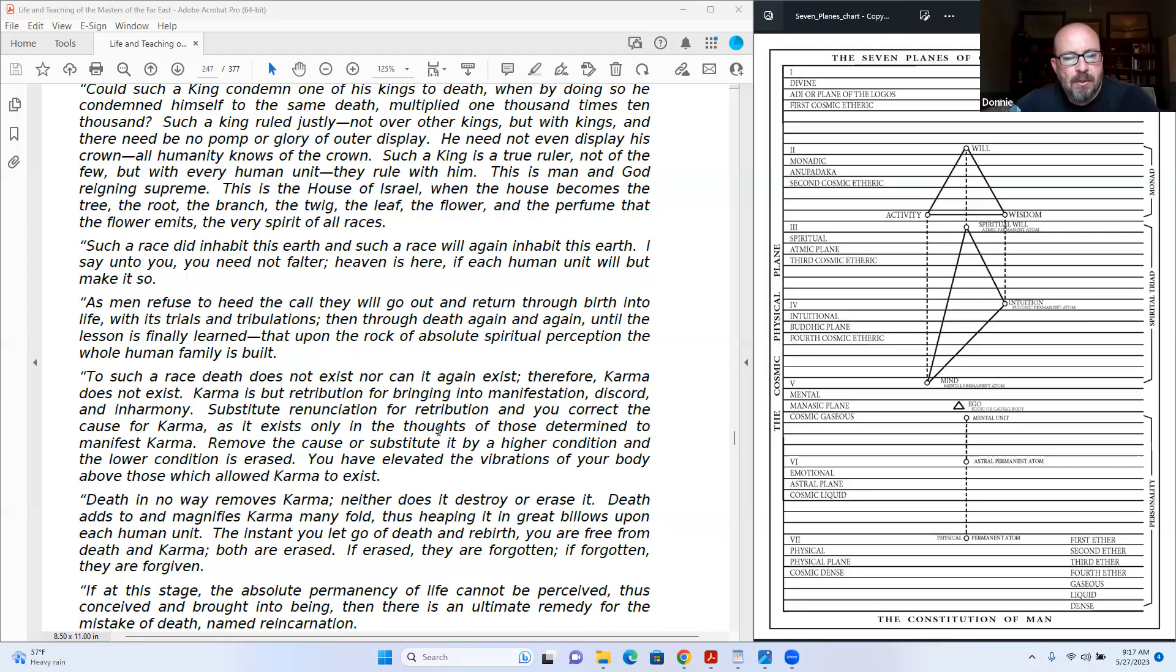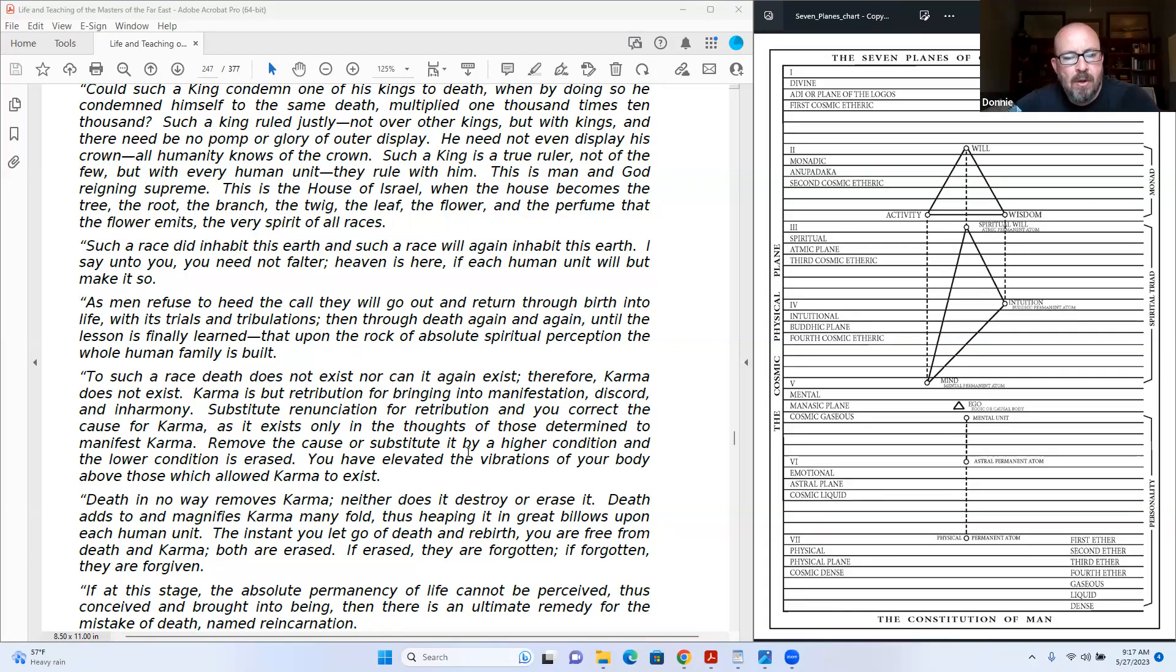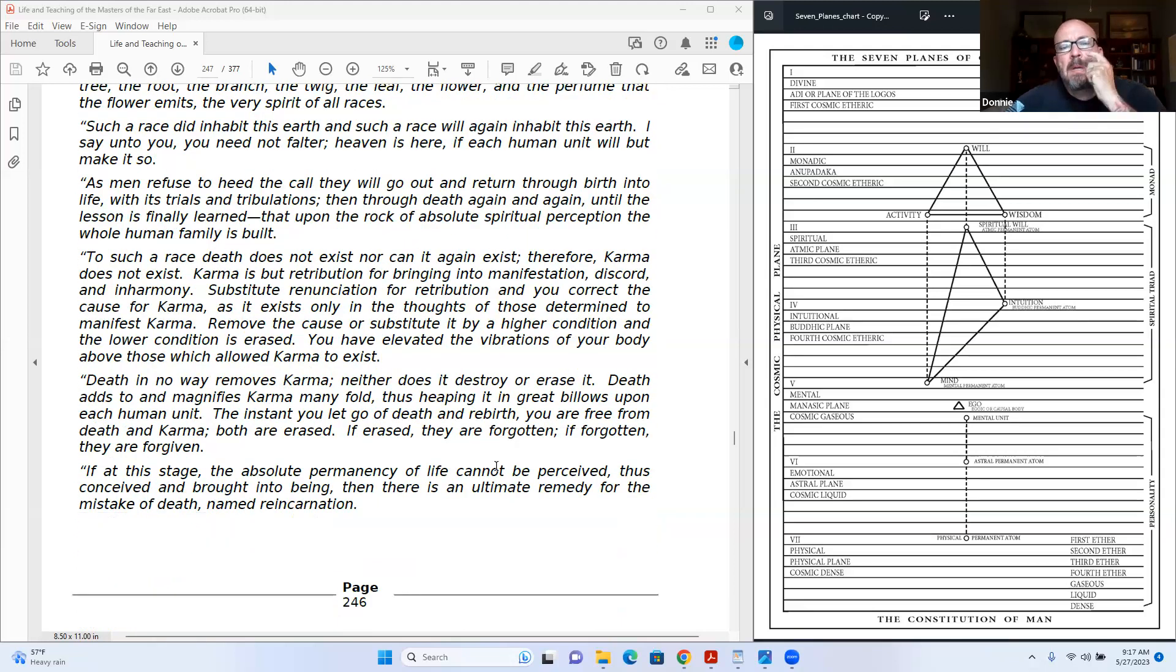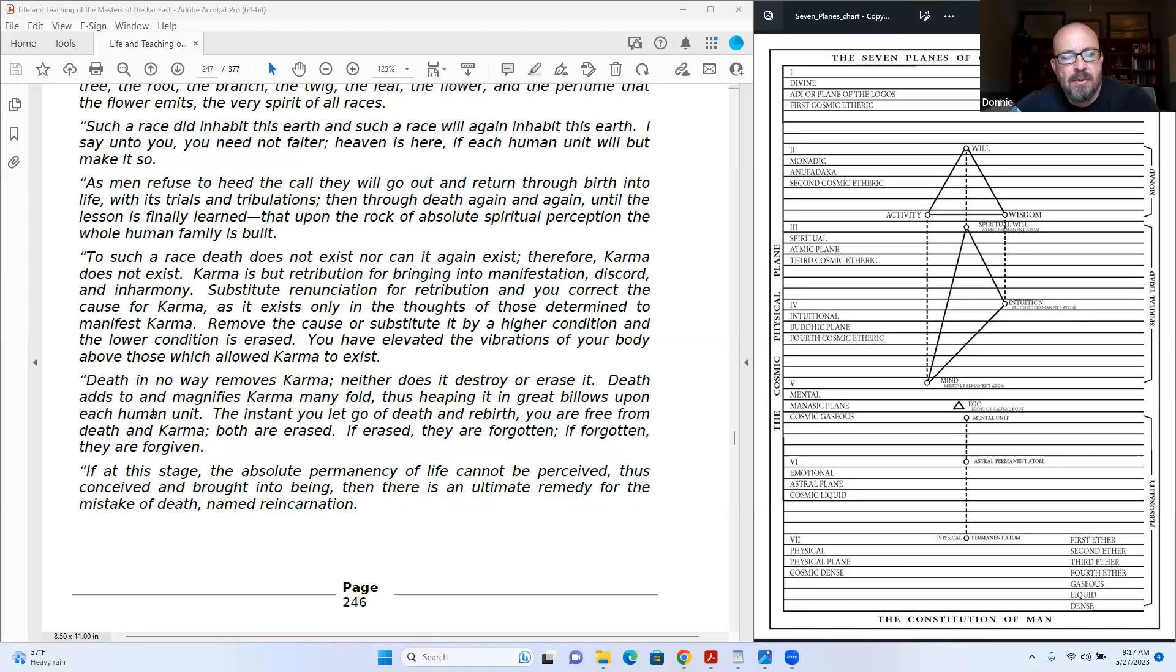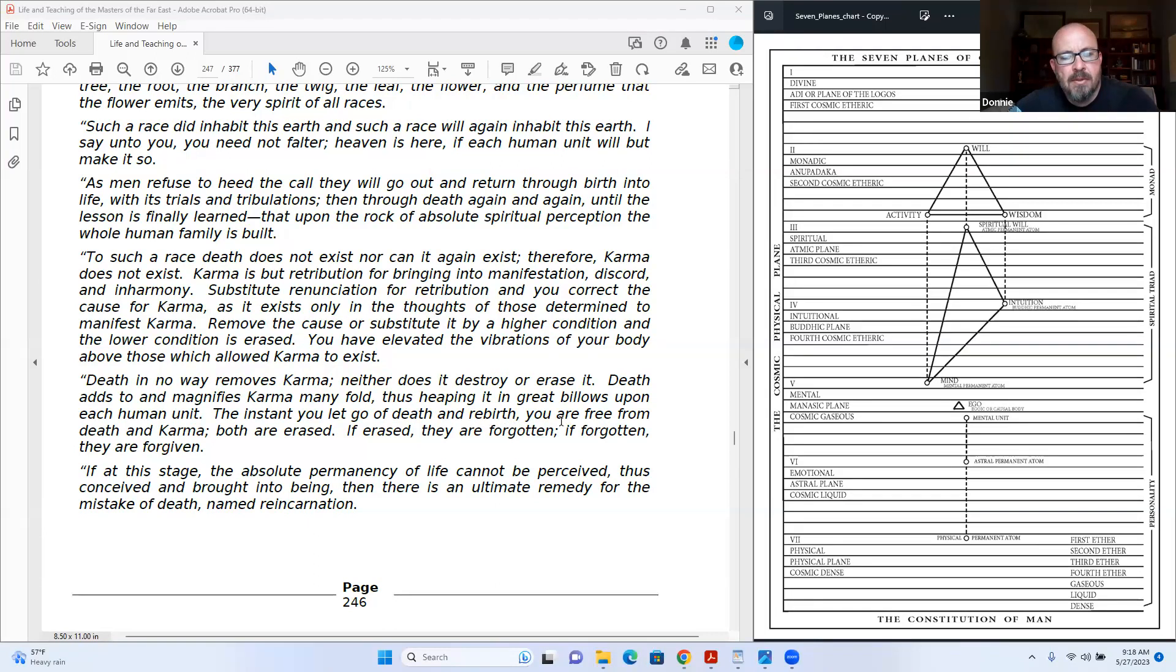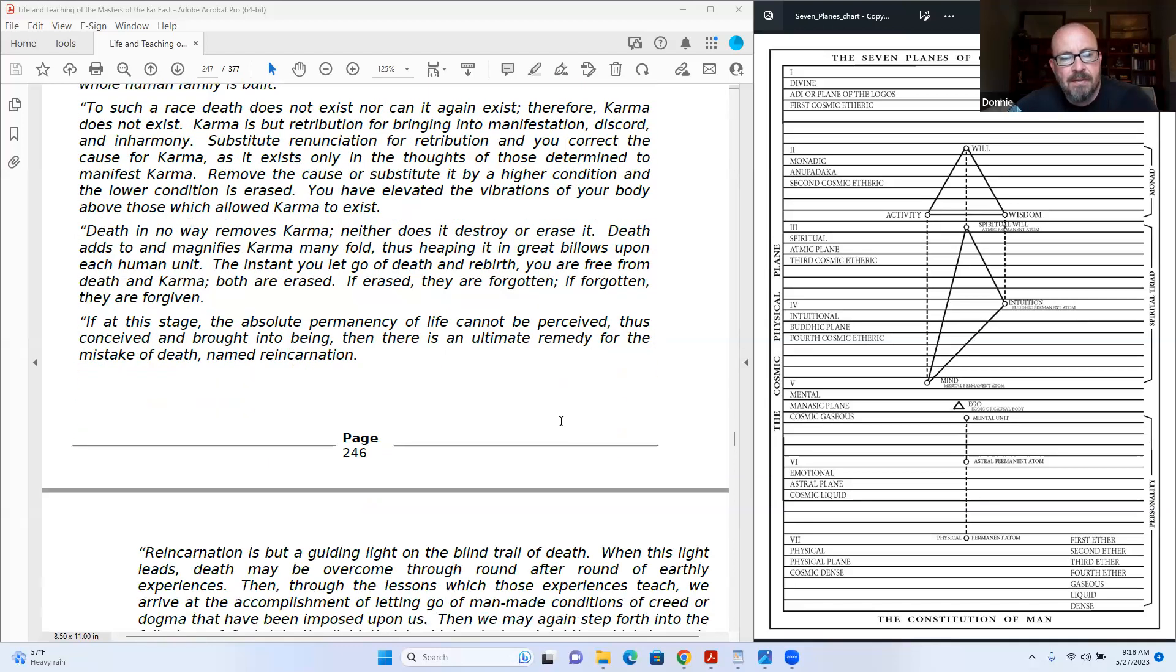As it exists only in the thoughts of those determined to manifest karma, remove the cause or substitute it by a higher condition, and the lower condition is erased. You have elevated the vibrations of your body above those which allowed karma to exist. Death in no way removes karma, neither does it destroy or erase it. Death adds to and magnifies karma many fold, thus keeping it in great bills upon each human unit. The instant you let go of death and rebirth, you are free from death and karma. Both are erased. If erased, they are forgotten. If forgotten, they are forgiven.